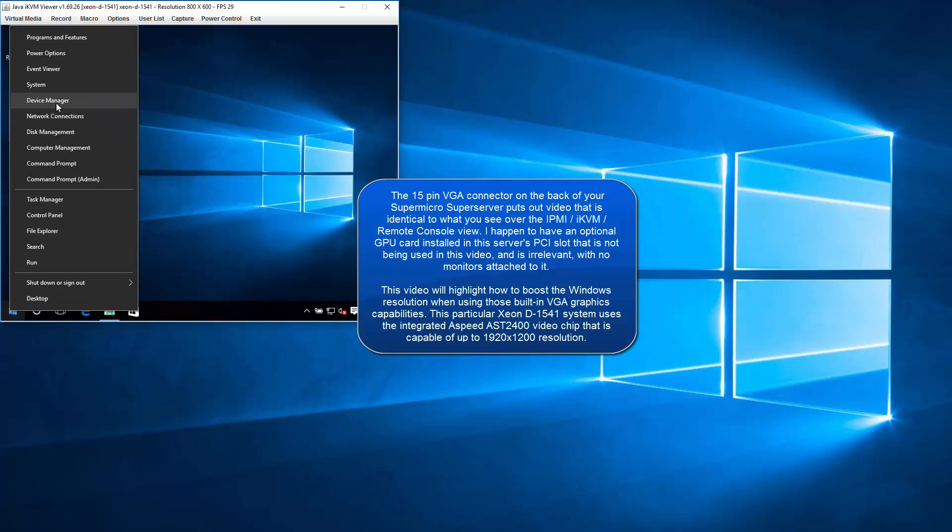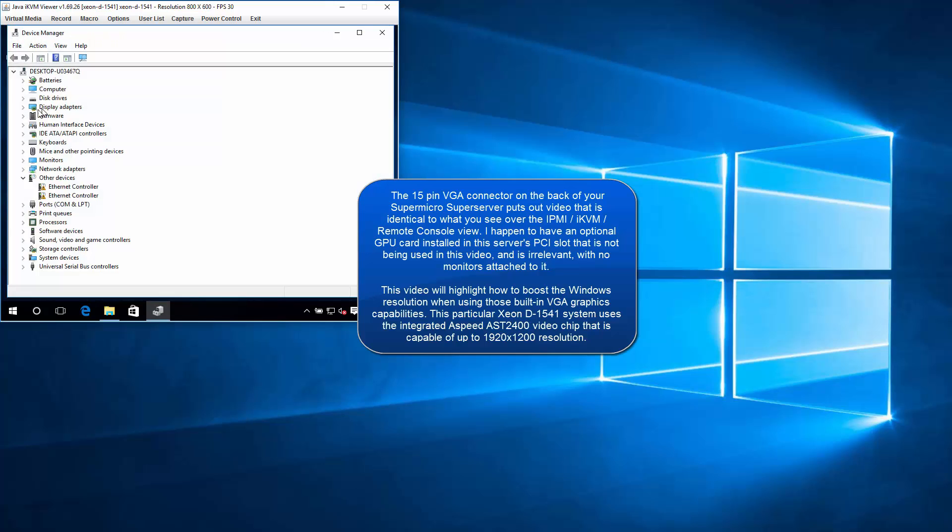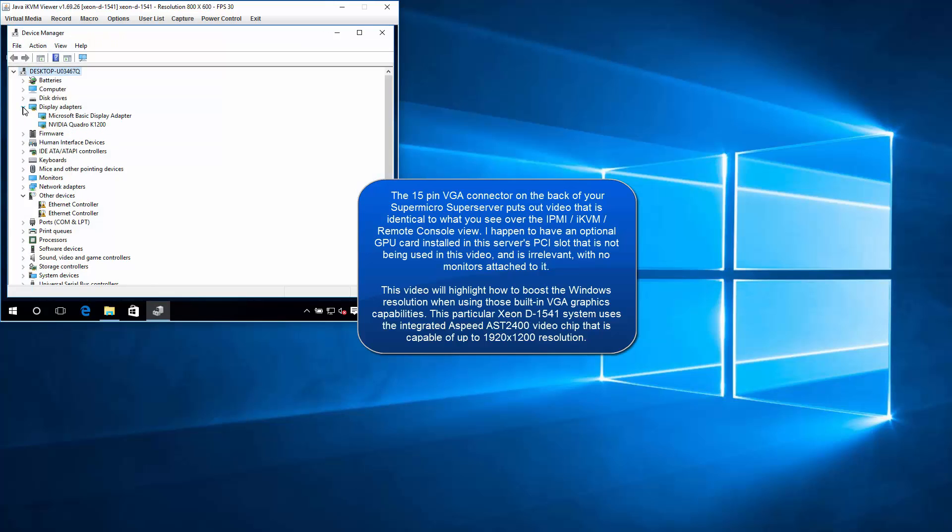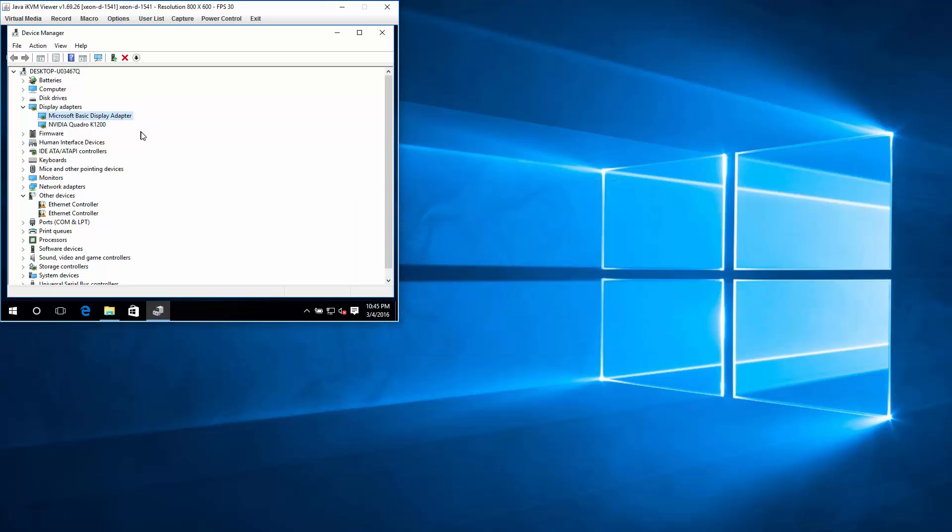Let's look at Disk. Let's look at Device Manager, Display Adapters. We've got this NVIDIA that I'm not using right at the moment. I'm using the Microsoft Basic Display Adapter.